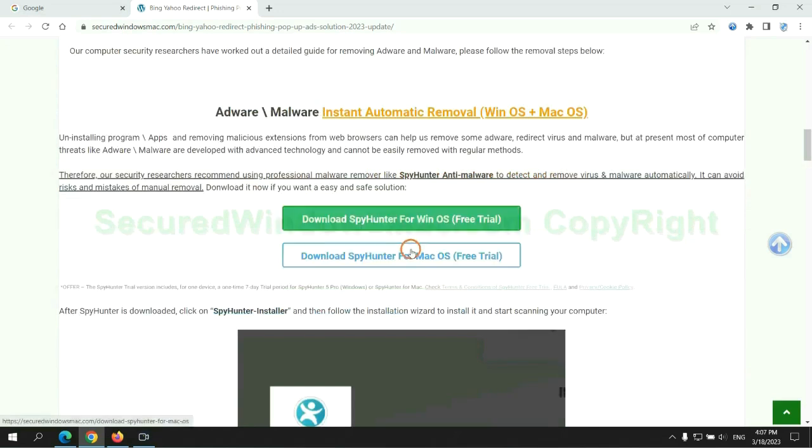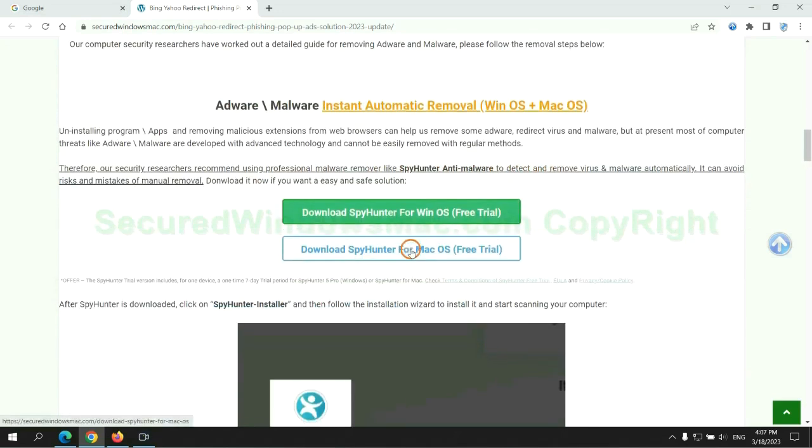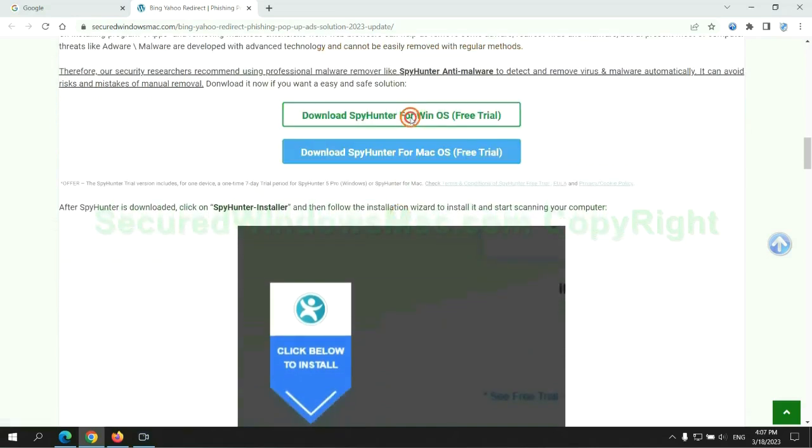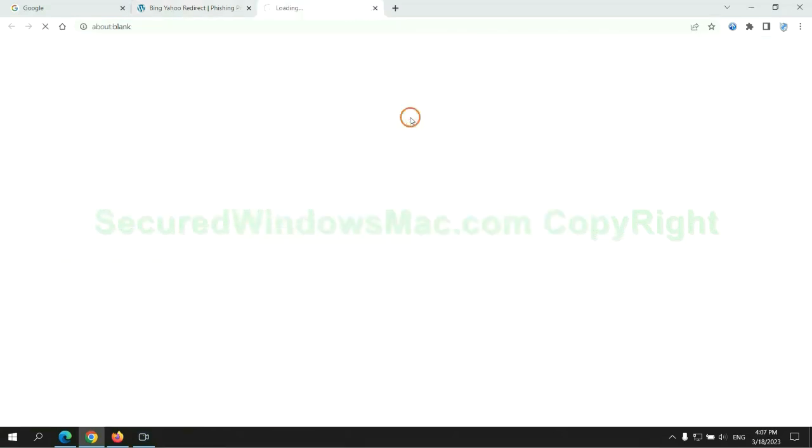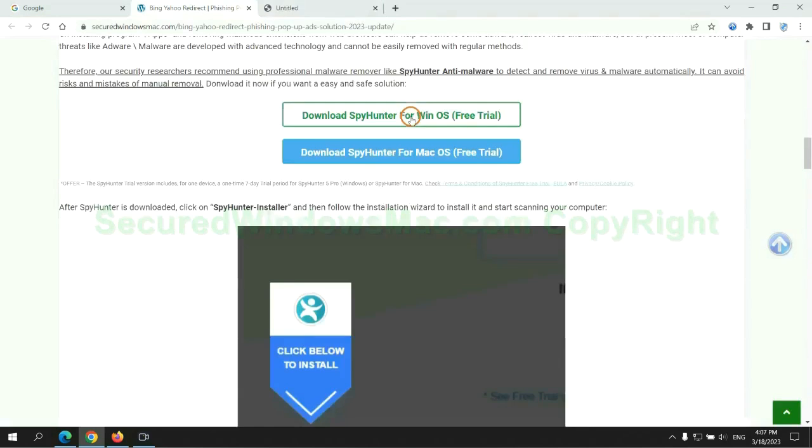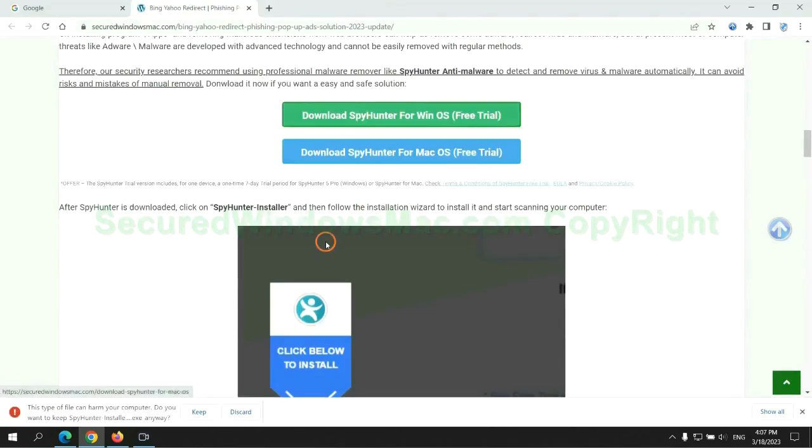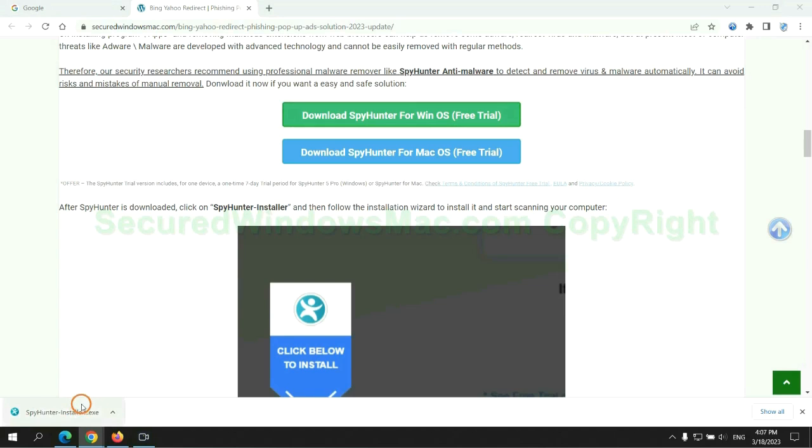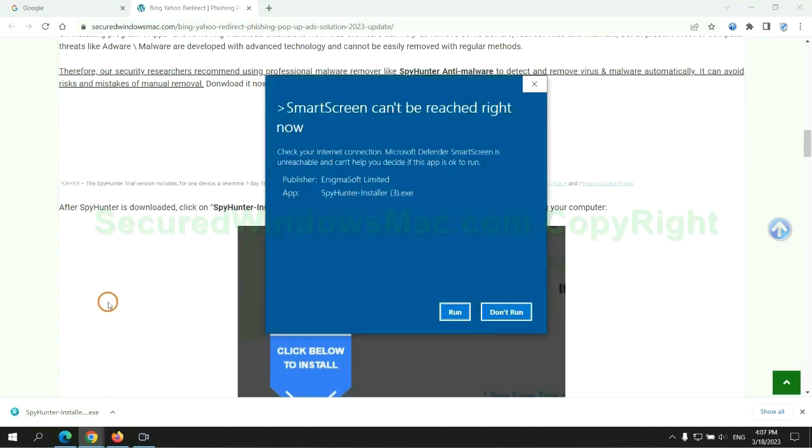Click the button here to download SpyHunter for Windows or Mac. Once download completes, click on SpyHunter Installer and follow installation wizard to install it.